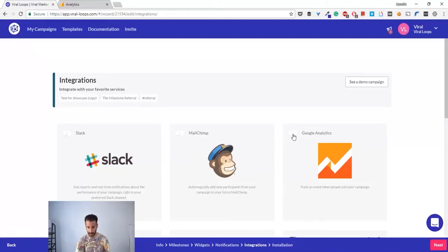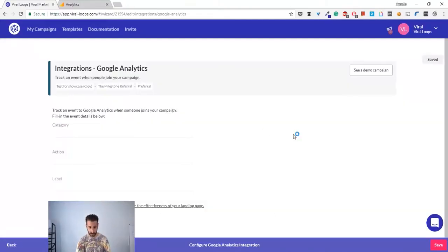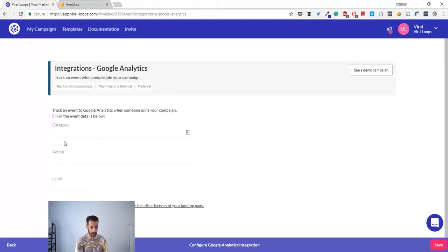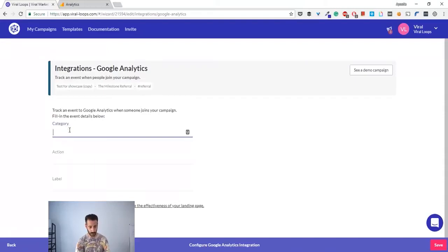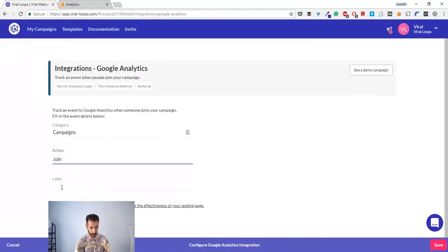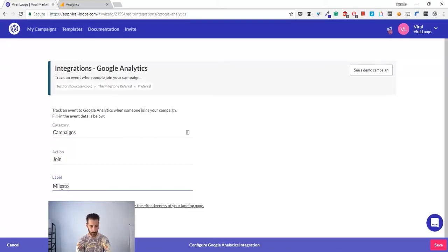You have to activate this right here. As you can see here, we have three fields: category, action, and label. I'm going to say on the category 'campaigns', action 'join', and label 'milestone referral'.